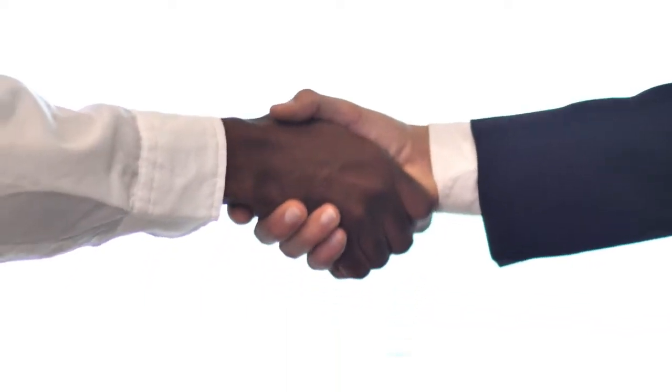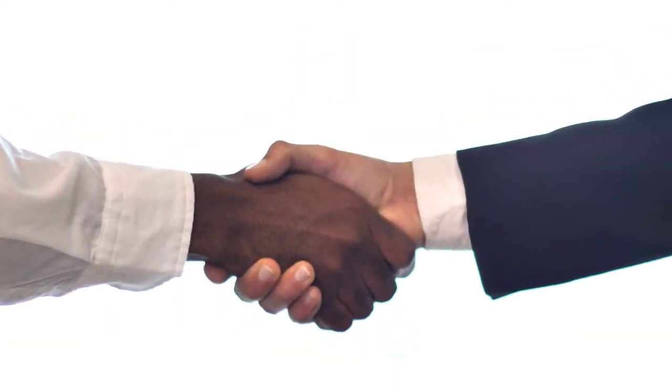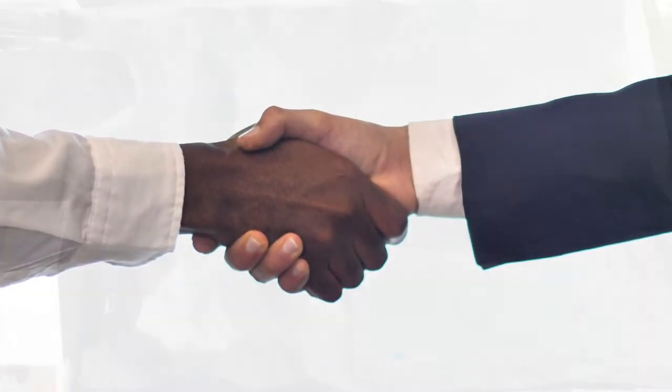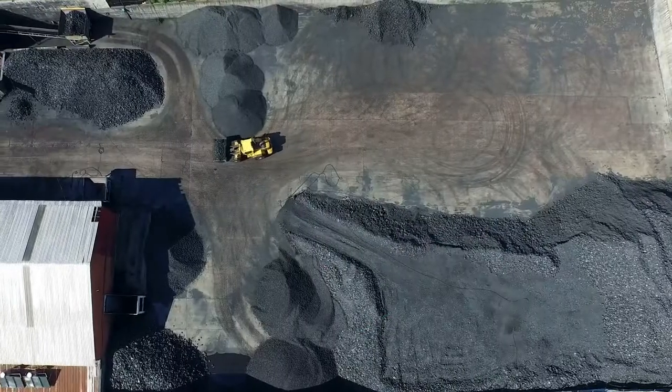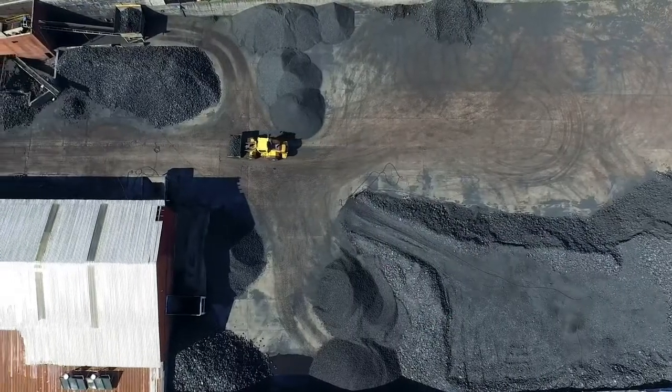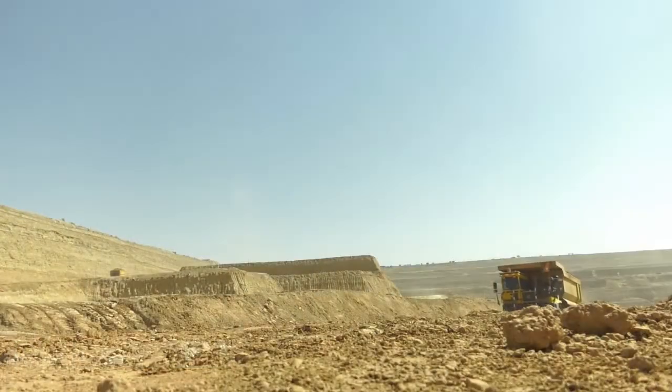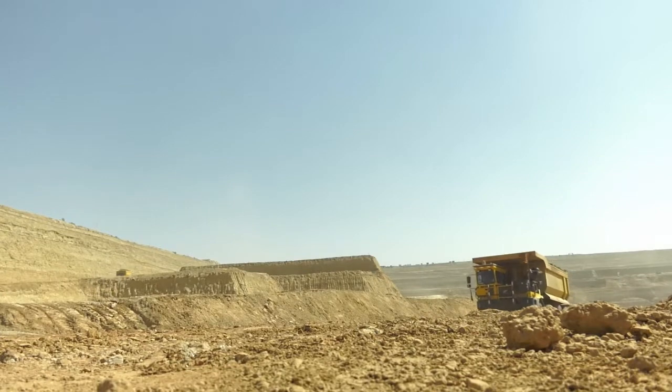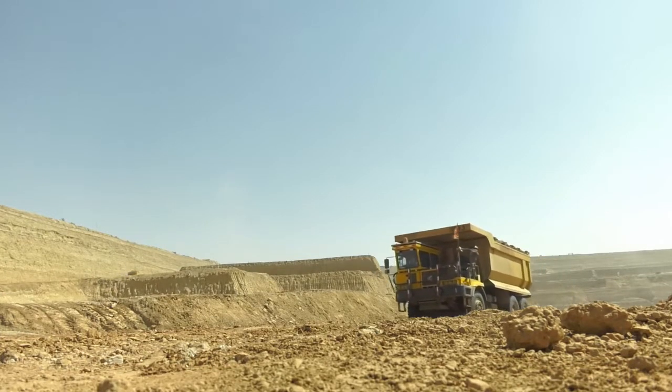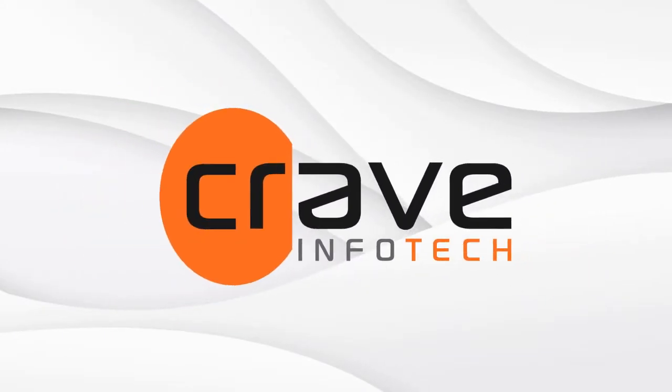CraveInfoTech solved all these problems with an SAP-oriented, conversational AI solution. The client, a leading minerals mining enterprise, wanted to improve its leave management system. They faced multiple efficiency challenges. Cue in CraveInfoTech.